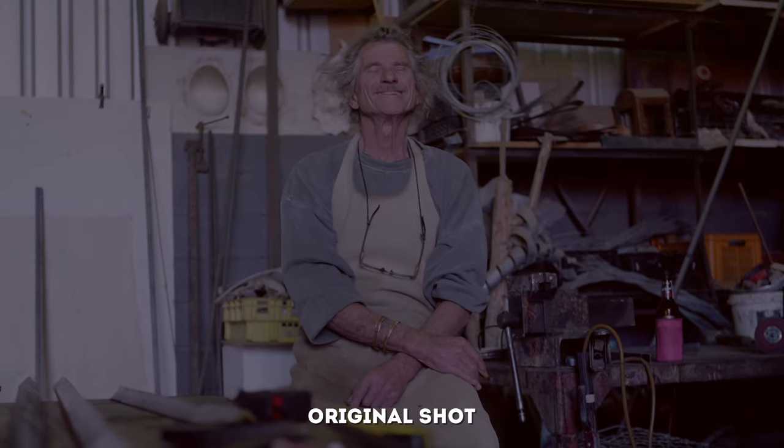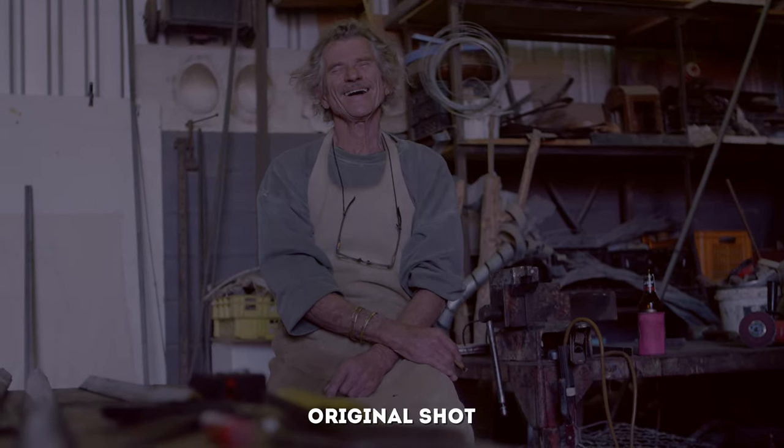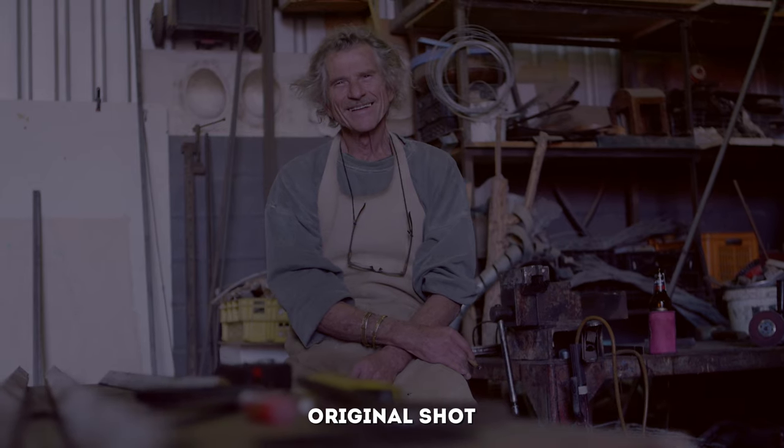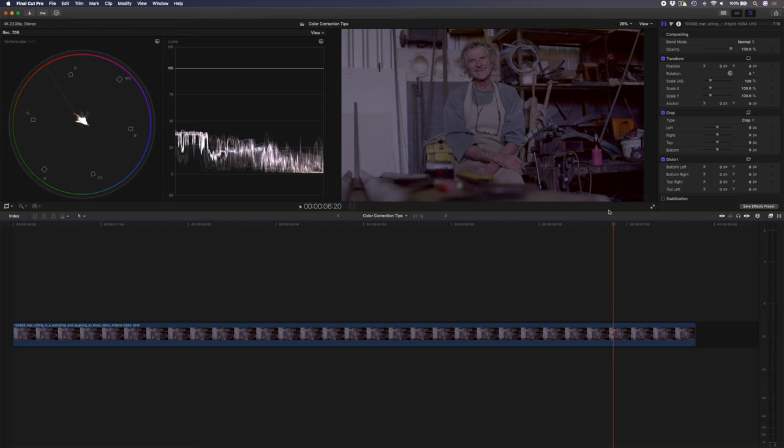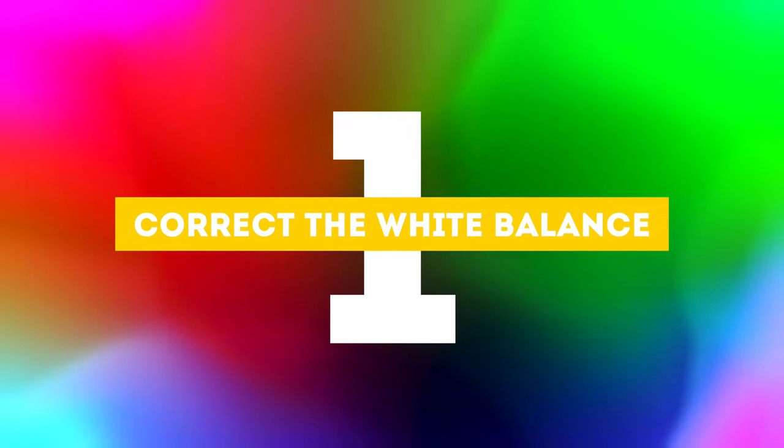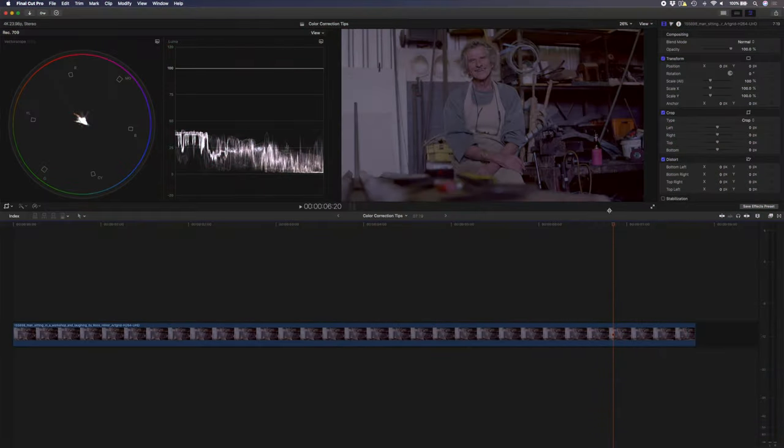So I've got this shot of an old man in his art studio and straight out of camera it looks pretty bad. So let's jump into the first of the five color correction tips which is to correct your white balance. I'm going to show you two ways.